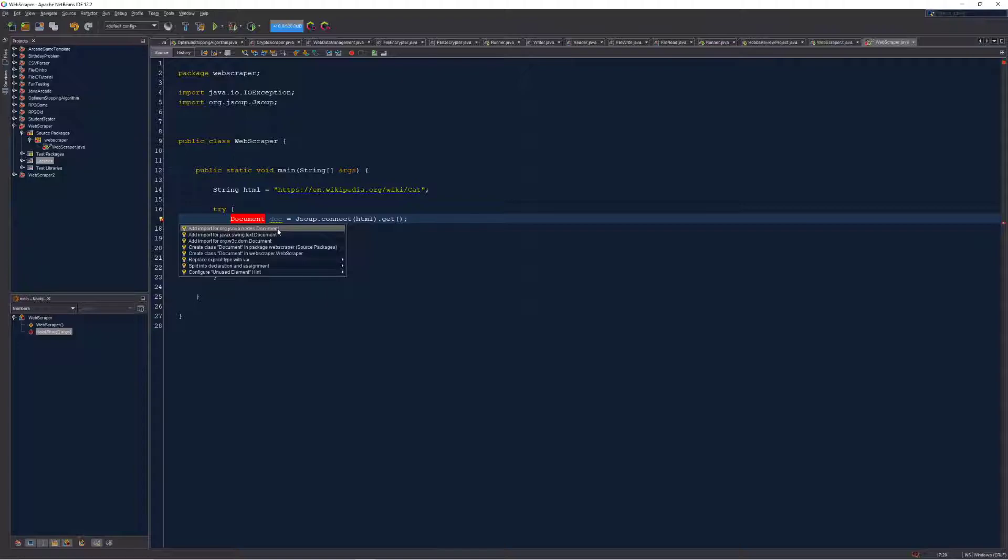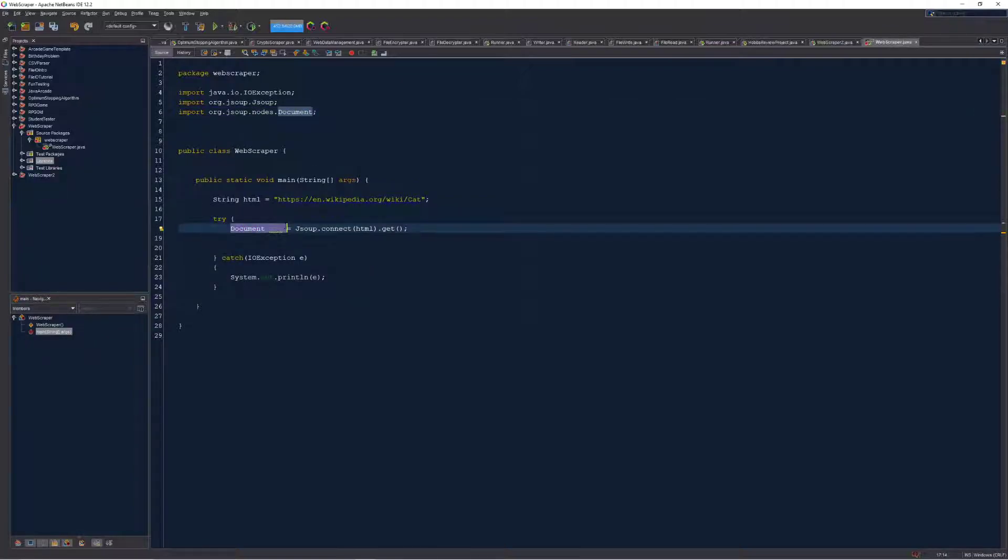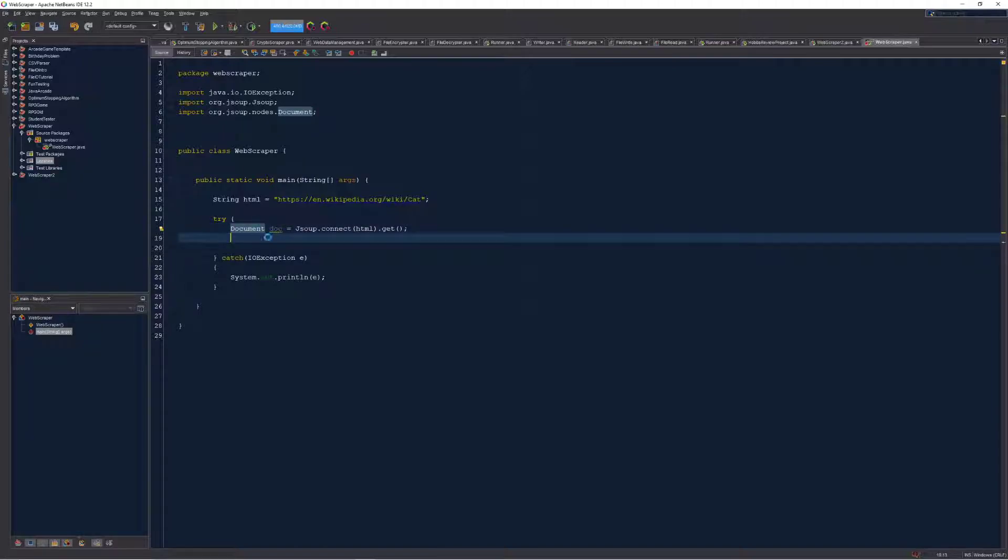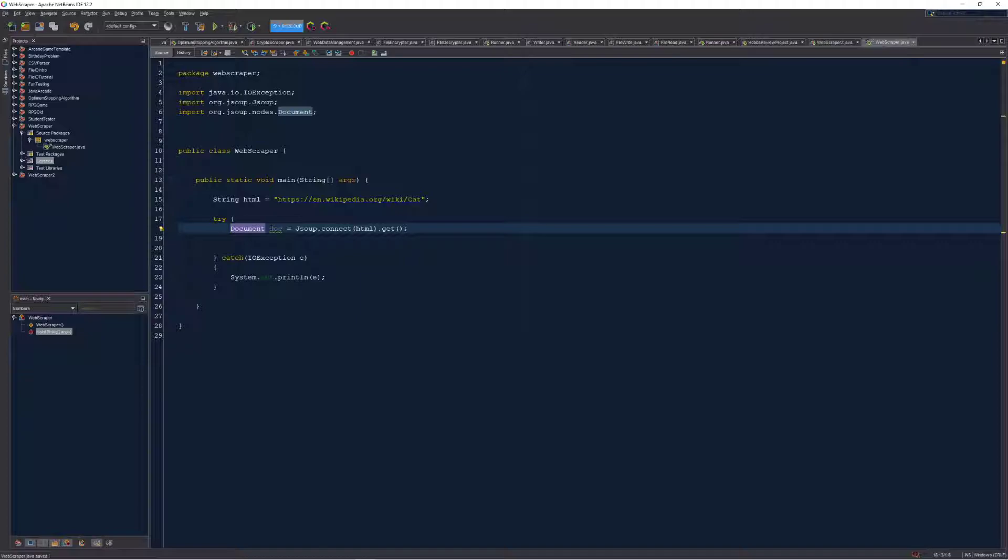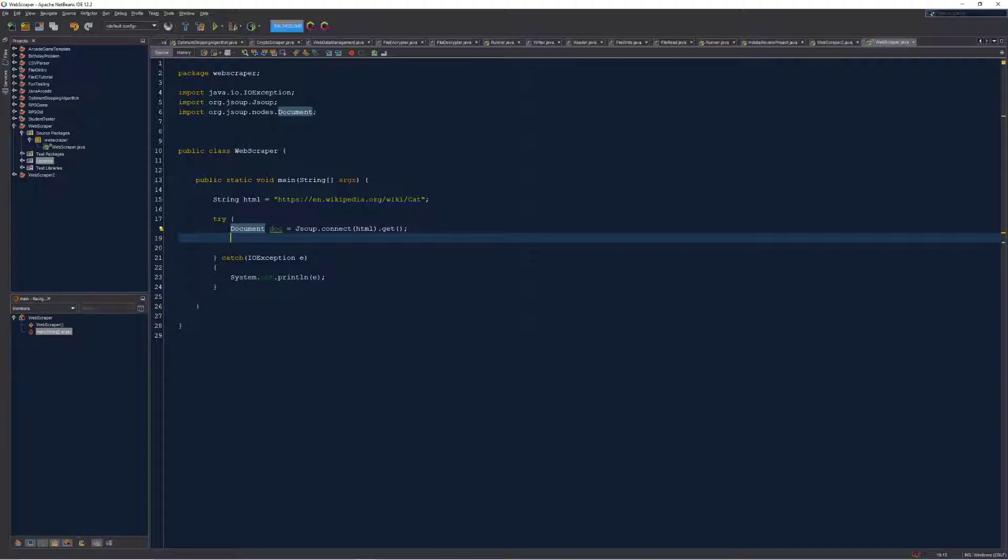Now with this imported document is accessible, it's happy, and we're able to actually snag a document type information from our connection to the HTML. Now I have some kind of reference to information from this website, interesting. Just to make sure this connection is working we're gonna do a couple more things to end this first tutorial.